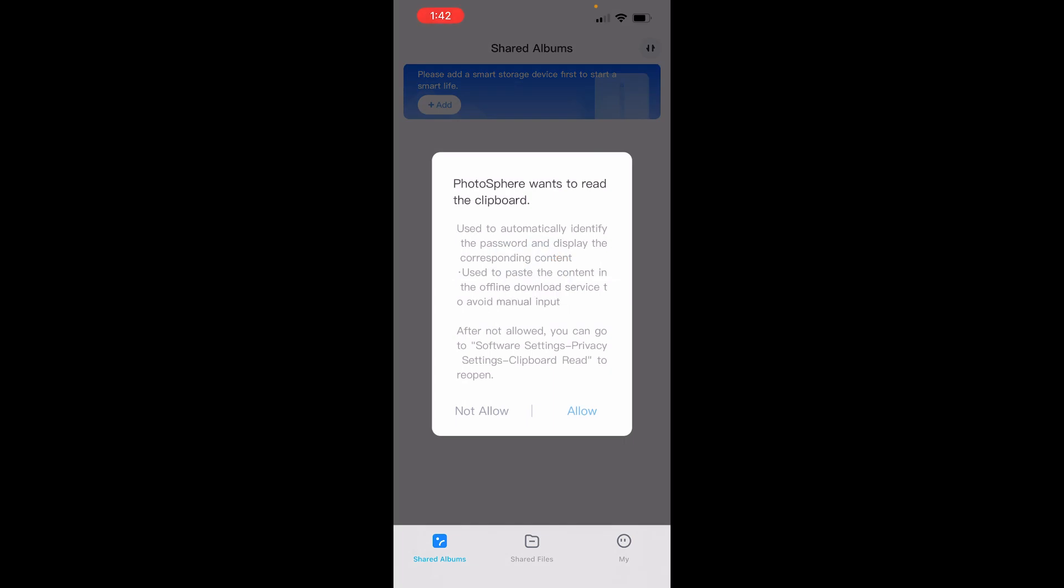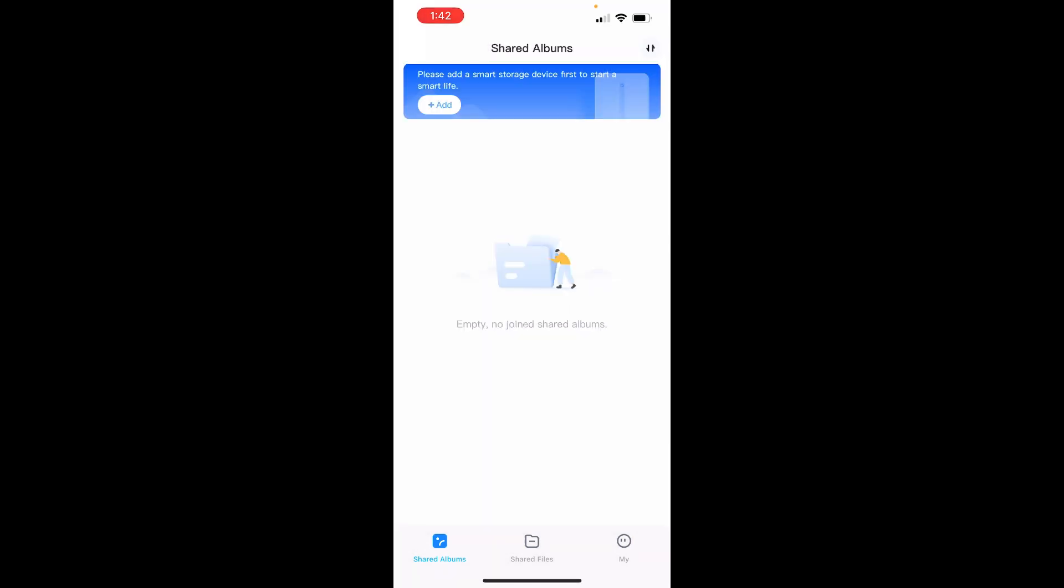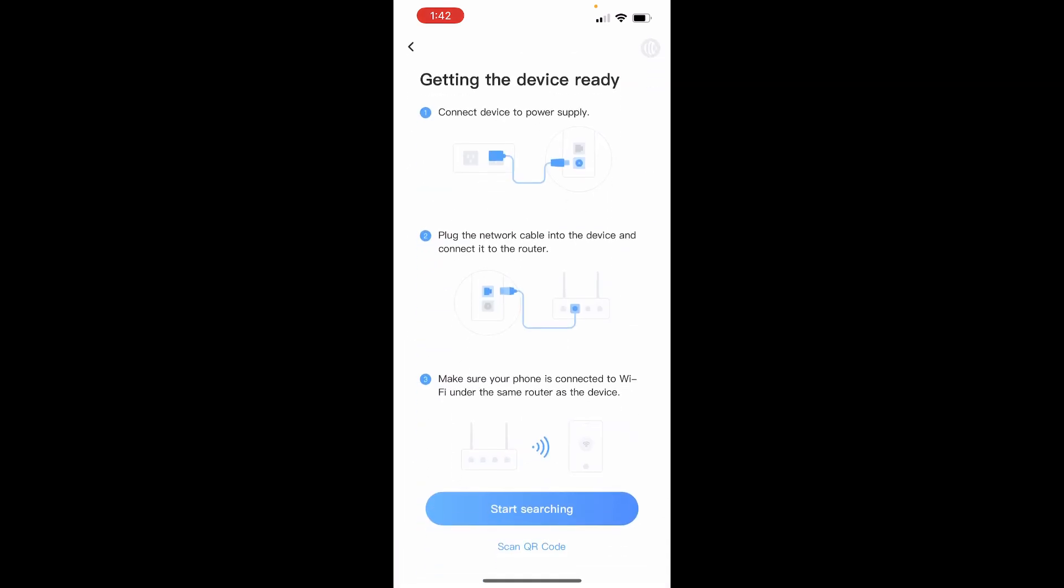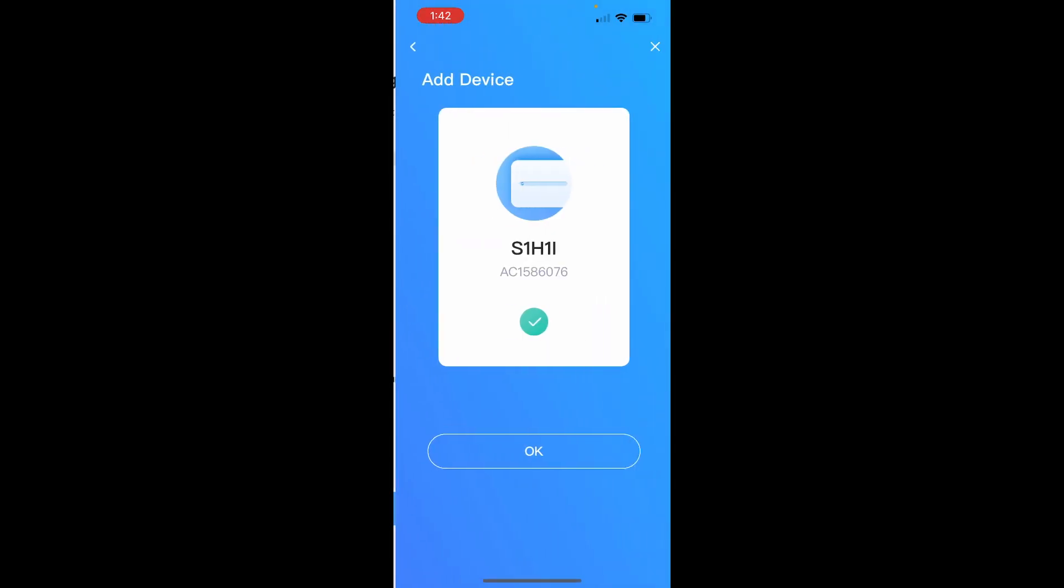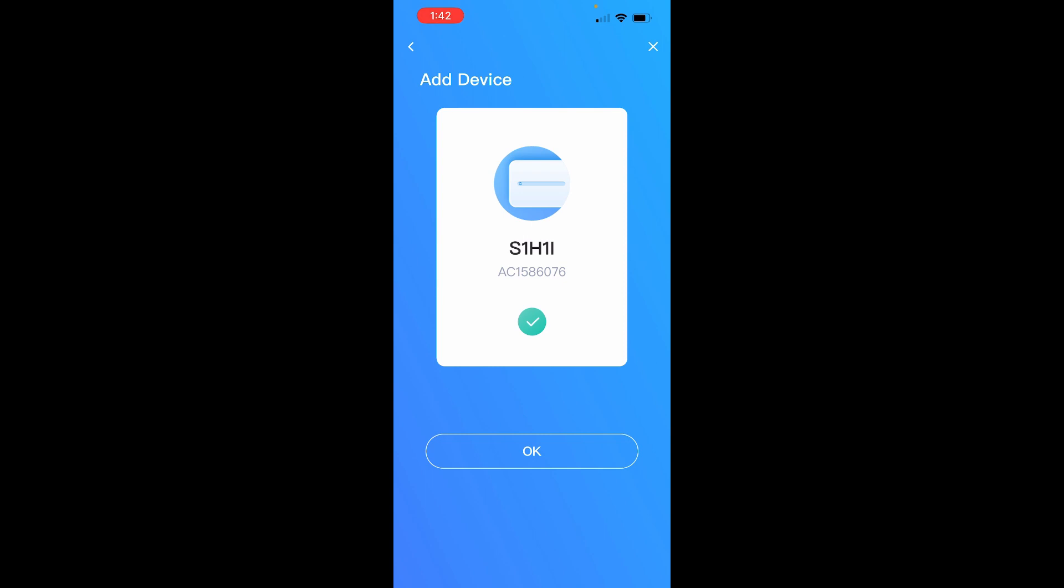First we're going to allow it to connect to the clipboard, tap on Add, and then we're going to tap Start Searching. We have to allow it to connect to devices on our network, and it automatically finds your Photosphere connected to your network already.